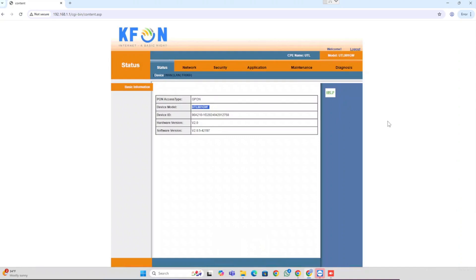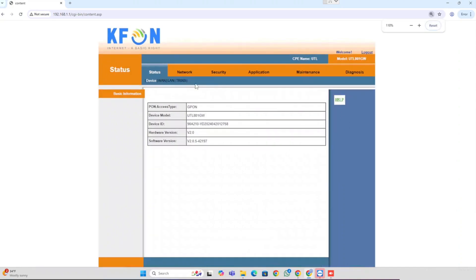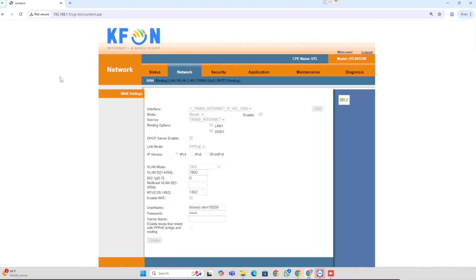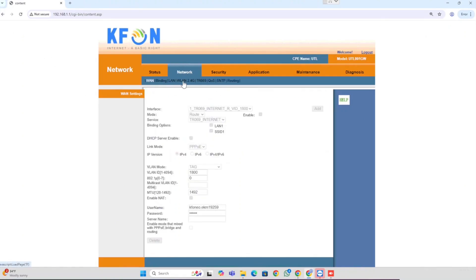Here I am showing how to change the Wi-Fi name and Wi-Fi password. Once after login, we can select Network. In the network, we are able to see WLAN 2.4G.